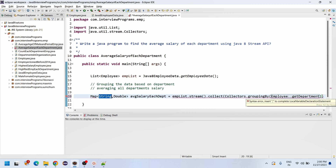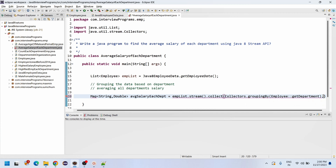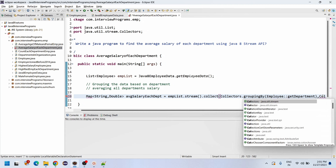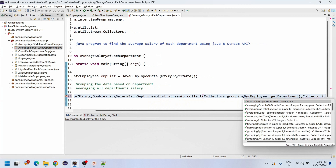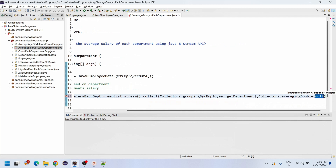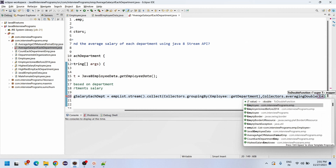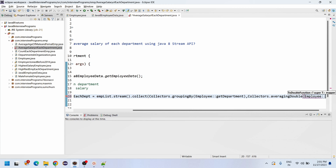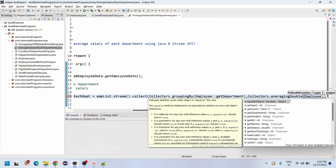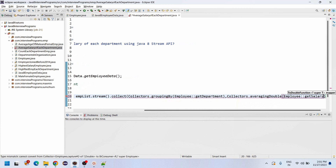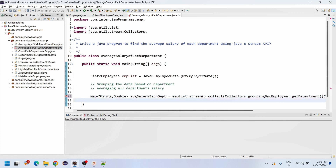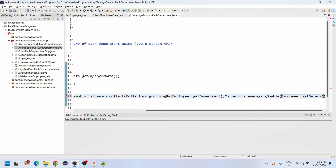After grouping, we need to average the data. We use Collectors dot averagingDouble, passing in the salary field via method reference Employee double colon getSalary. So we have grouped and averaged each department's employees based on salary.